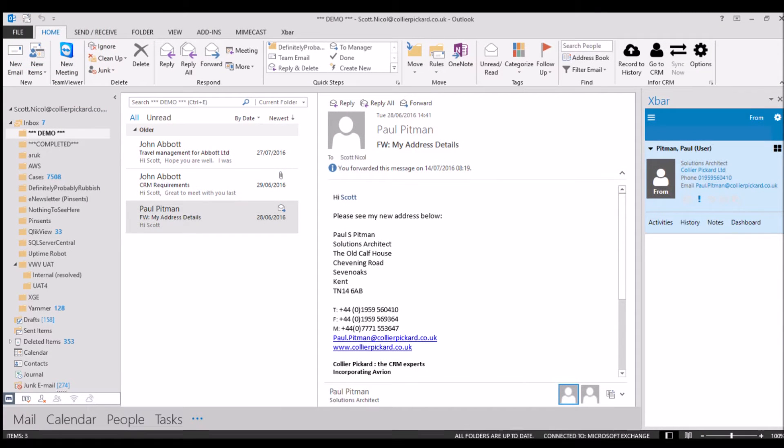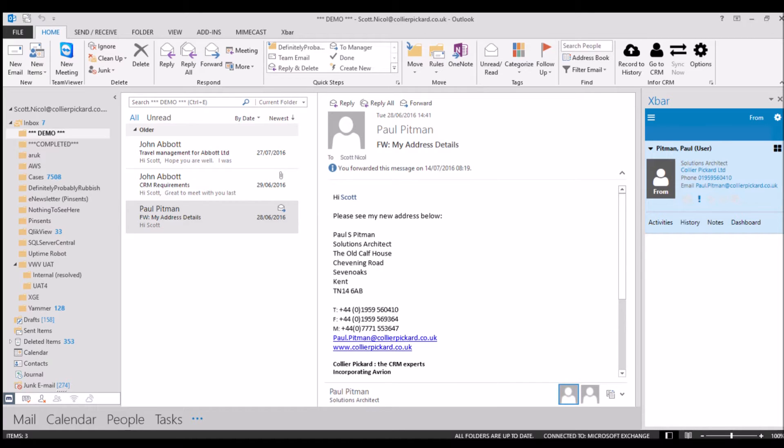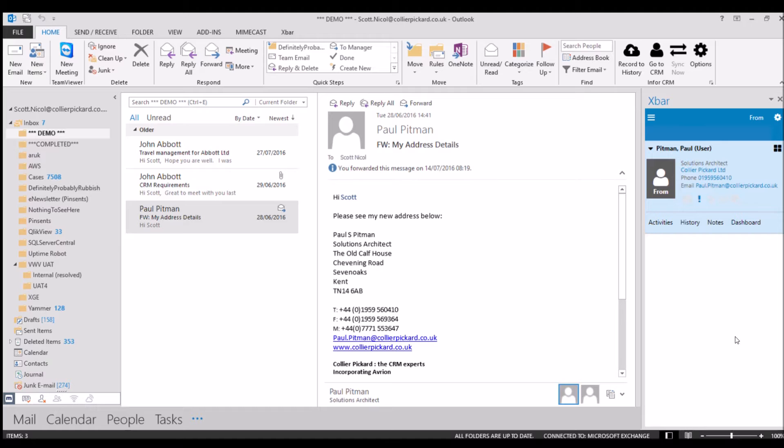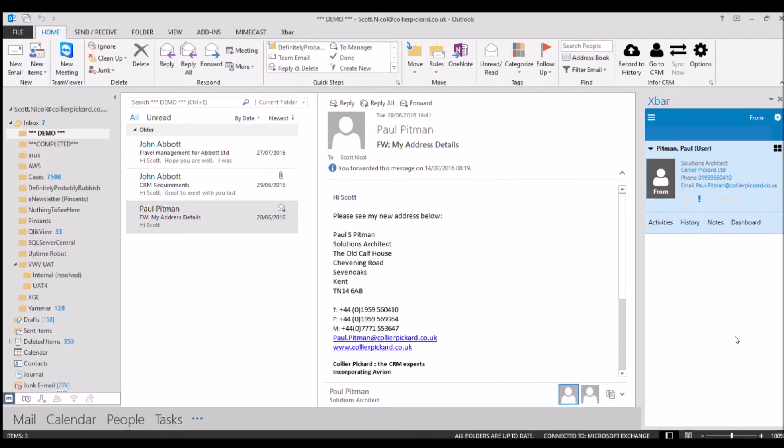XBAR for InforCRM. So what is XBAR then? Well, put simply, XBAR is an Outlook plugin that sits on the right hand side of your Outlook, but what's special about it is that it offers you a view into your CRM system from within your inbox. We can also interact with CRM directly through Outlook and we can put records in and update records straight from here without having to ever log in.